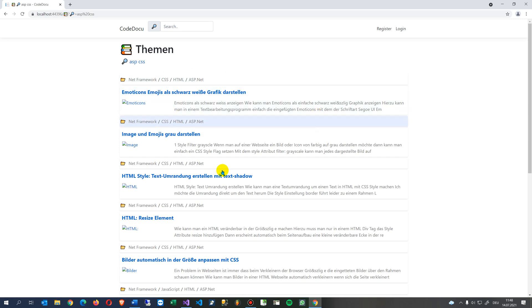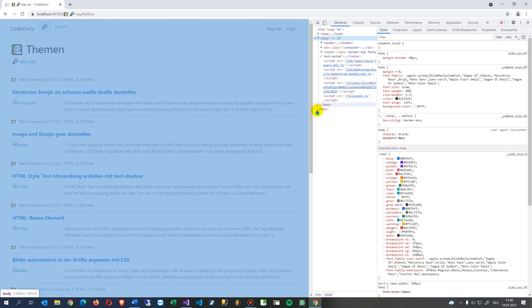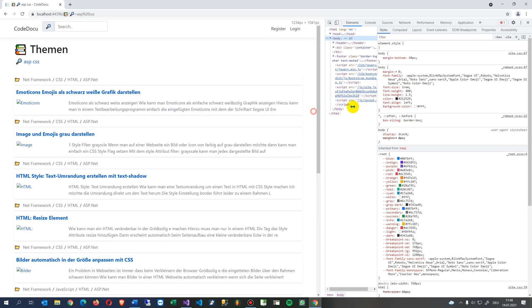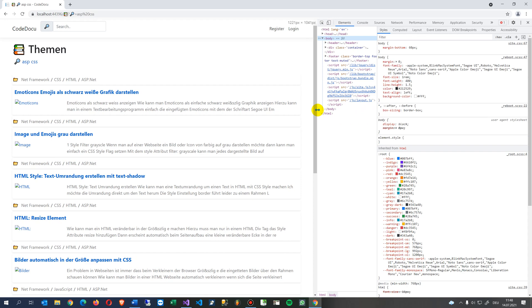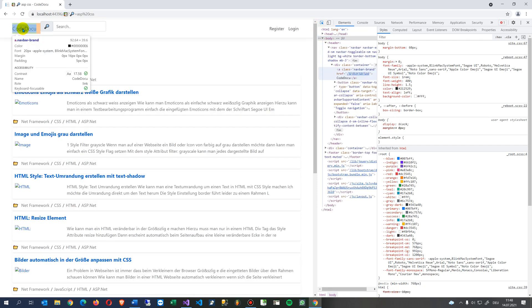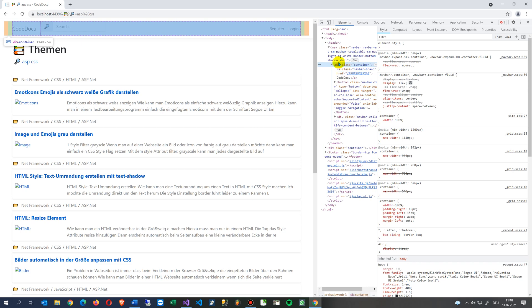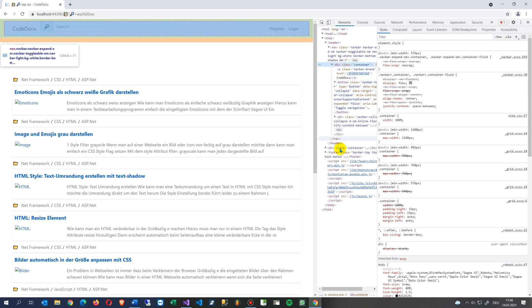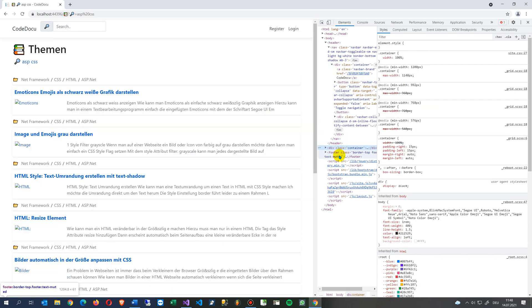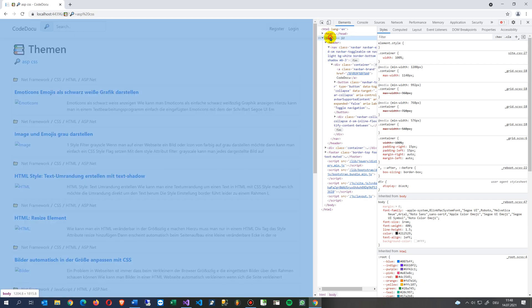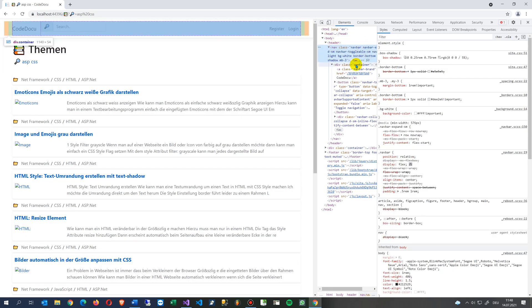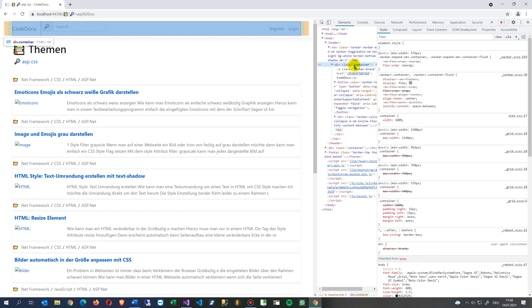So what we first do is we have a look into the F12 developer view of our site, and you will see that when you hover above the top elements - so this is a div container on that block - then you will always see that you have here a container class.